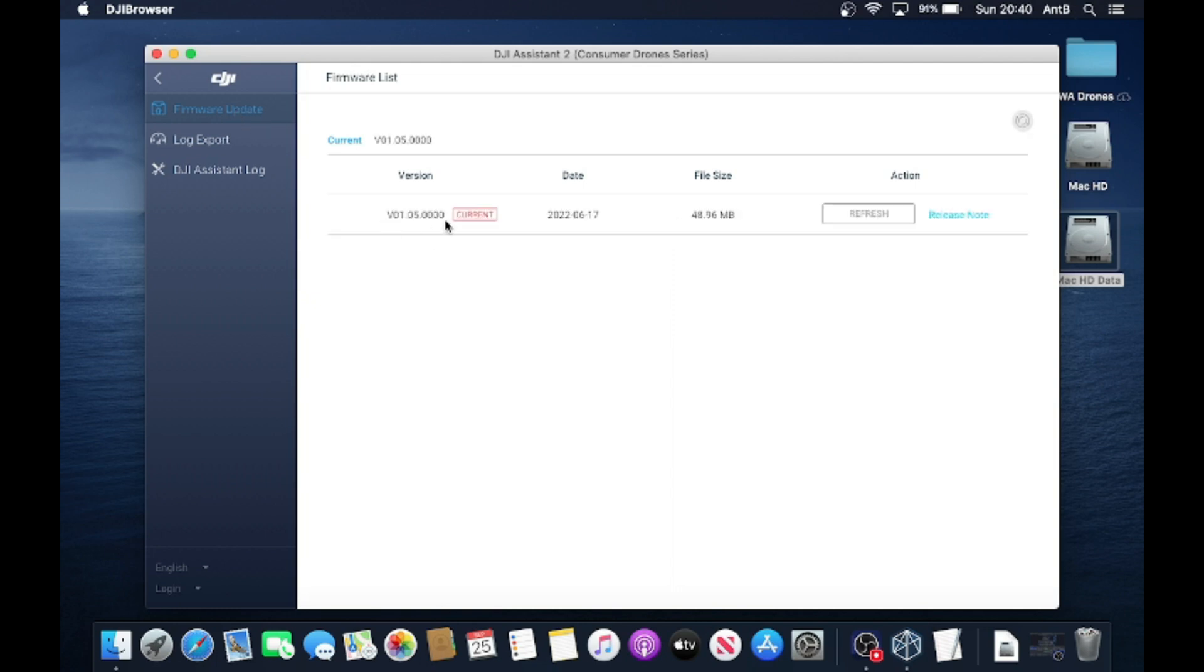Yeah, there it is. So it's the same version as what we had on the Windows, so there's been no new updates since I last did it. So again, you can go through, do your DJI refresh on your Mini 2. You can also go through and do the same procedure with your remote control.